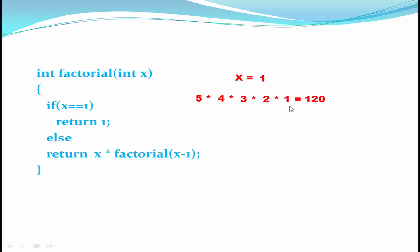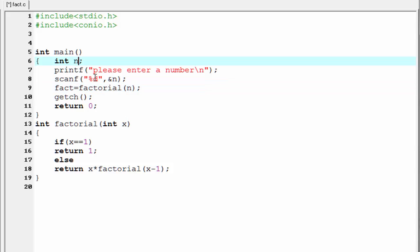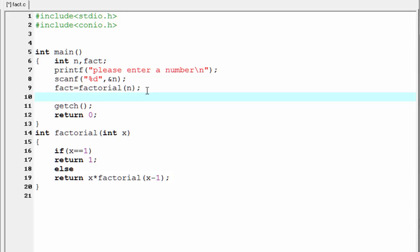Let's move to the coding. The function factorial returns an integer value. To receive this value we need a variable, so I am going to write here: fact = factorial(n). We need to declare fact as an integer type variable, so write int fact.